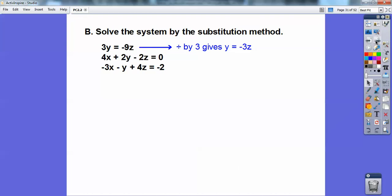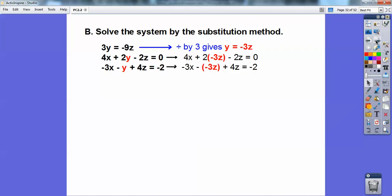Here's another one — solve this system by the substitution method. I took this equation, divided it by 3, and I get y equals negative 3z. Then substitute that negative 3z in for the y's in the other equations. Clean those up and now we have two equations with two unknowns — we can use our algebra 1 / algebra 2 skills.